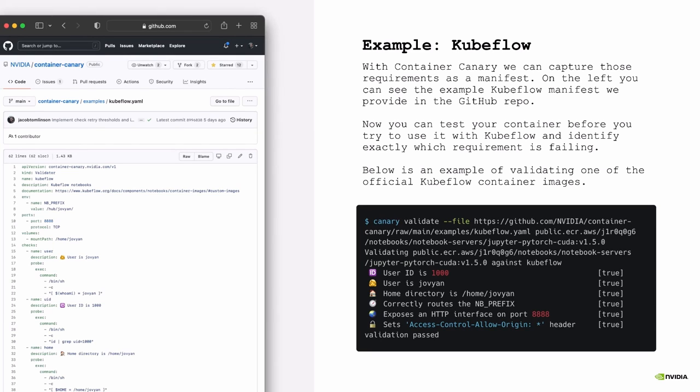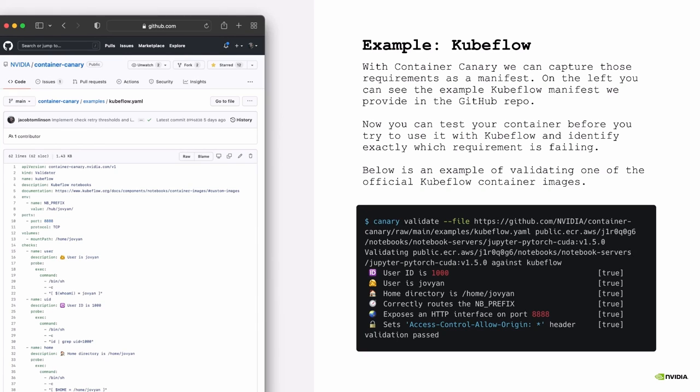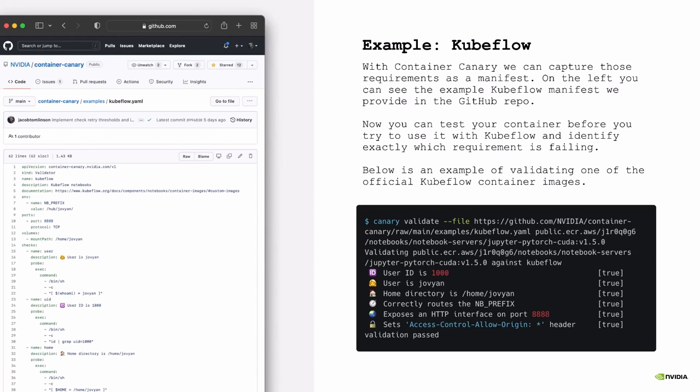And then once you've written this manifest that describes those requirements, then you can run canary validate on the command line, give it the path of the URL to this manifest, give it your container image, and it will just run through each of those tests, give you a pass fail. This makes it very easy for setting up either for testing locally or in CI as you're building images. There's also no reason why you couldn't use this in the actual platform itself to run like a pre-check on a container.